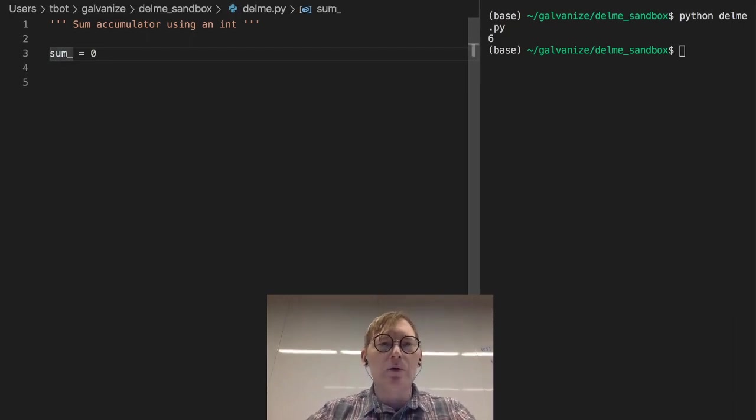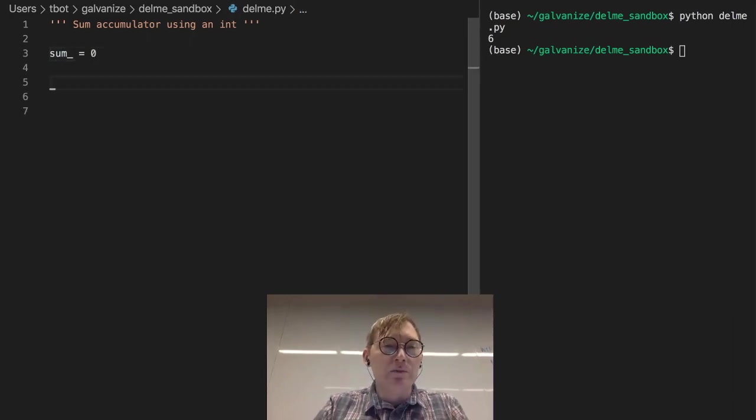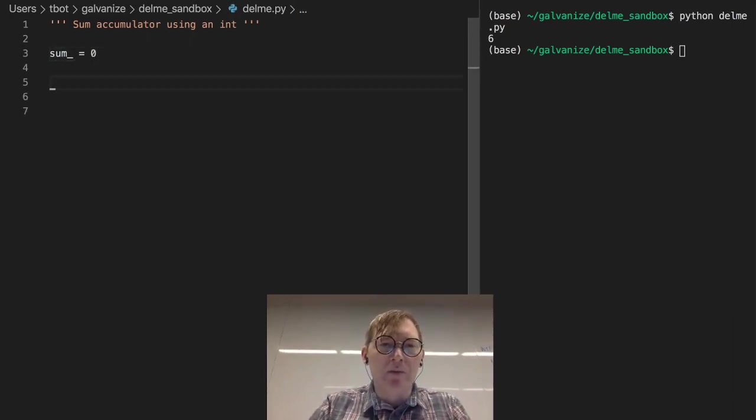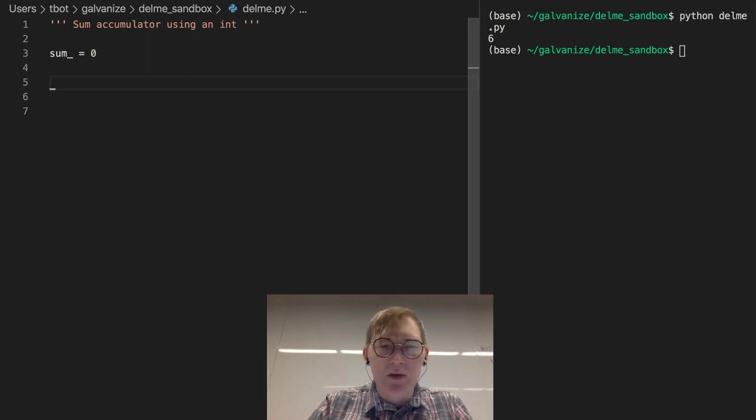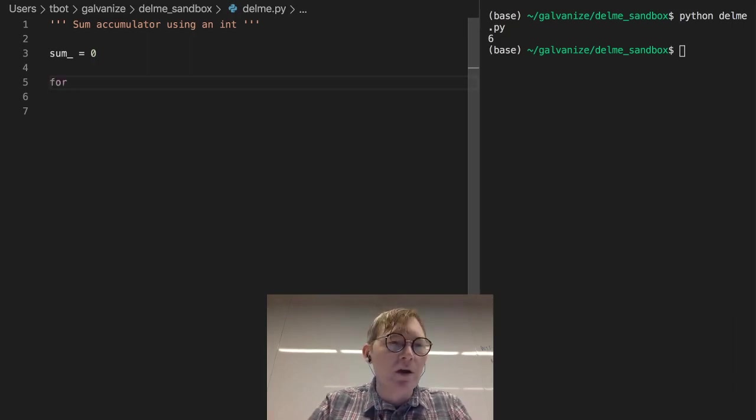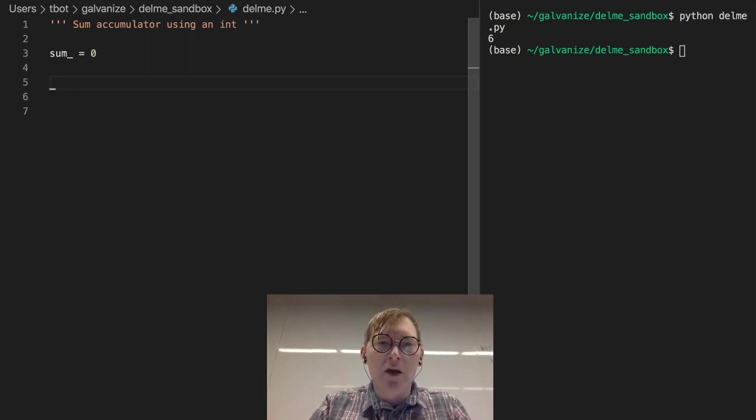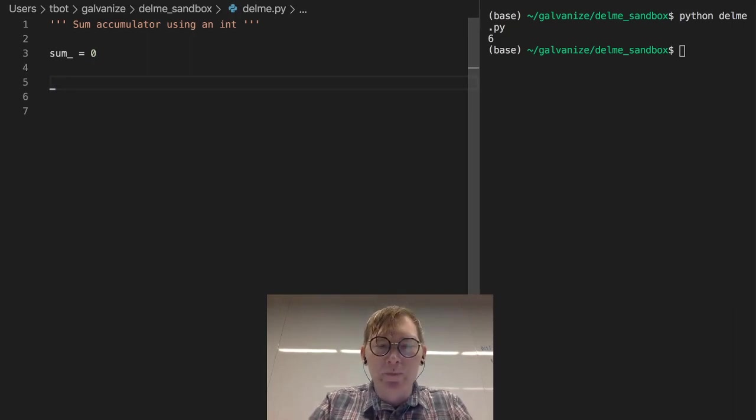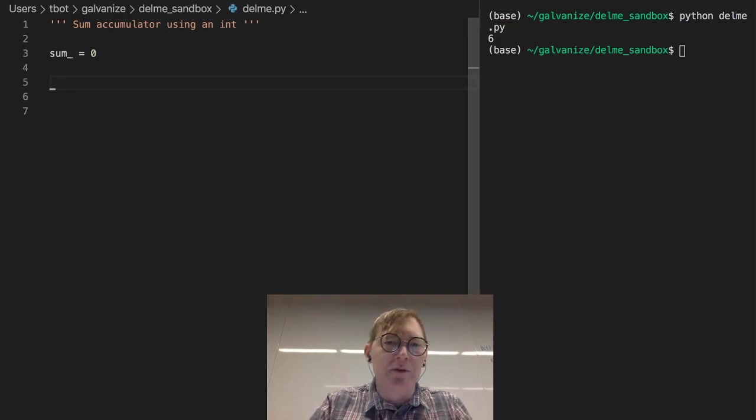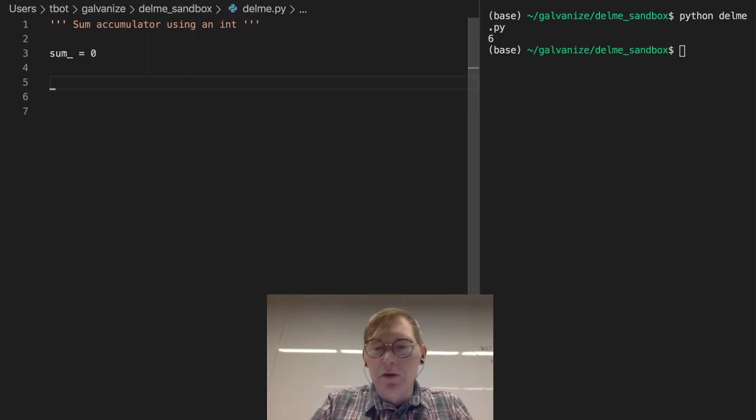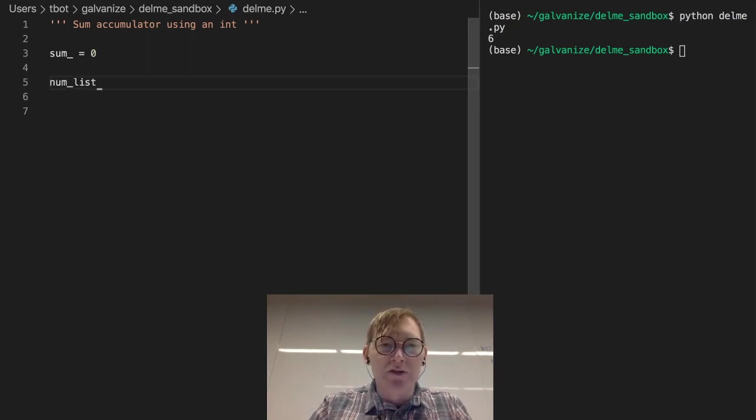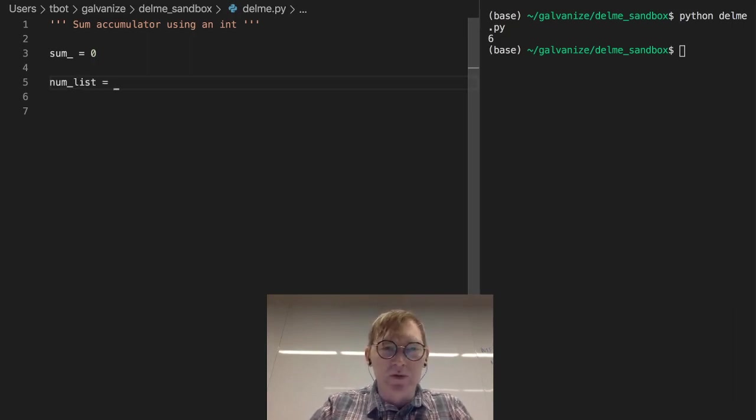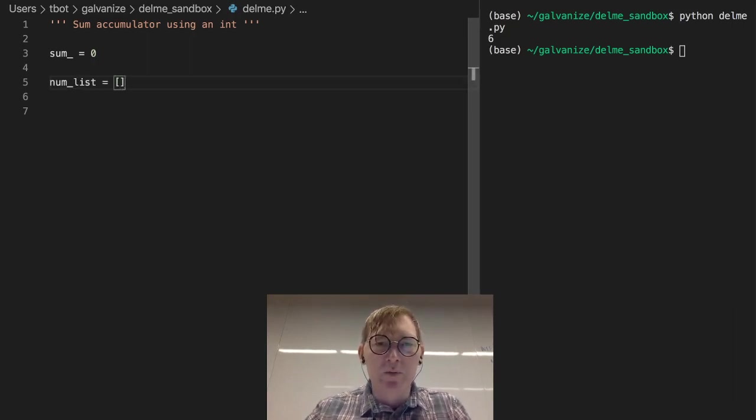So, really simple. In this case I'm going to take the sum of values in a list. So we have some list, some num list, and let's just fill this with random numbers.